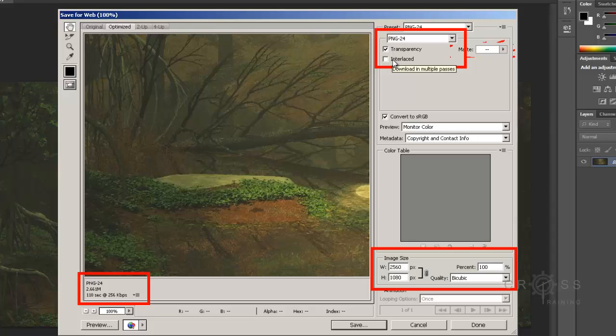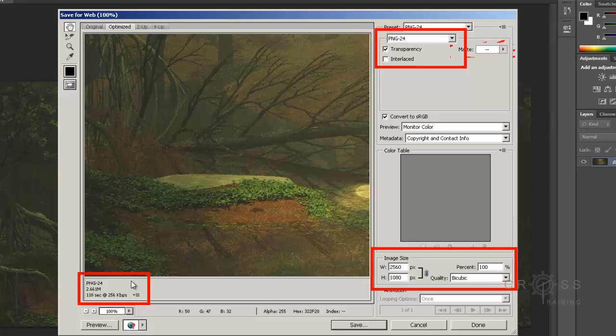It doesn't really help the file load a little bit faster. We just have the ability to add transparency and make it interlaced. There's an alt text that pops up when I roll my mouse over interlaced. It says download in multiple passes, which means this could take a significantly longer amount of time for this image to load on your webpage. We can see here already the way that it is at PNG-24, it's going to take 110 seconds on 256 kilobits per second. That's a pretty long time.